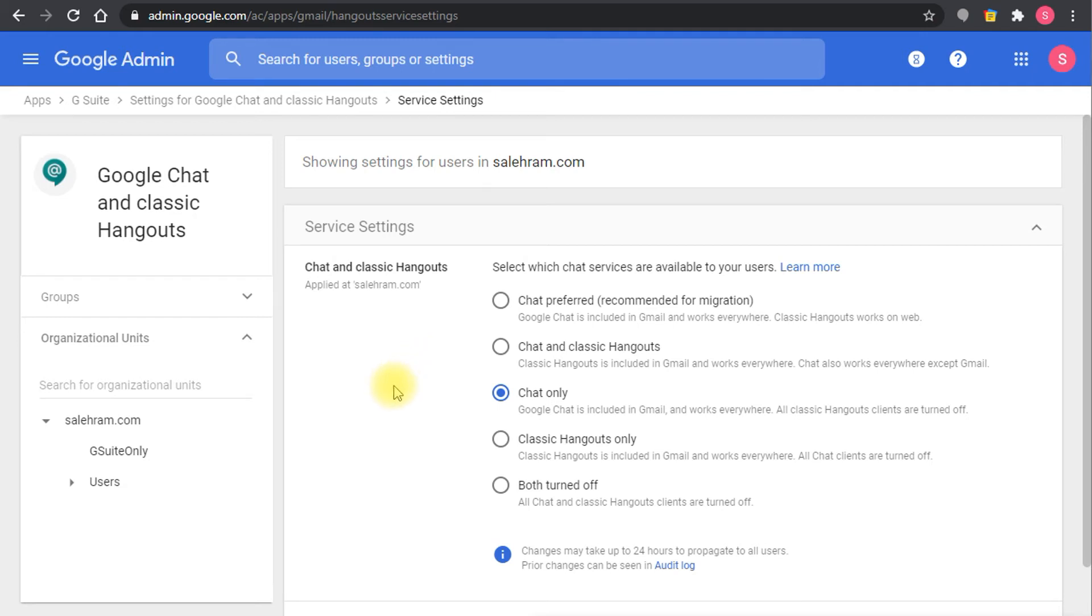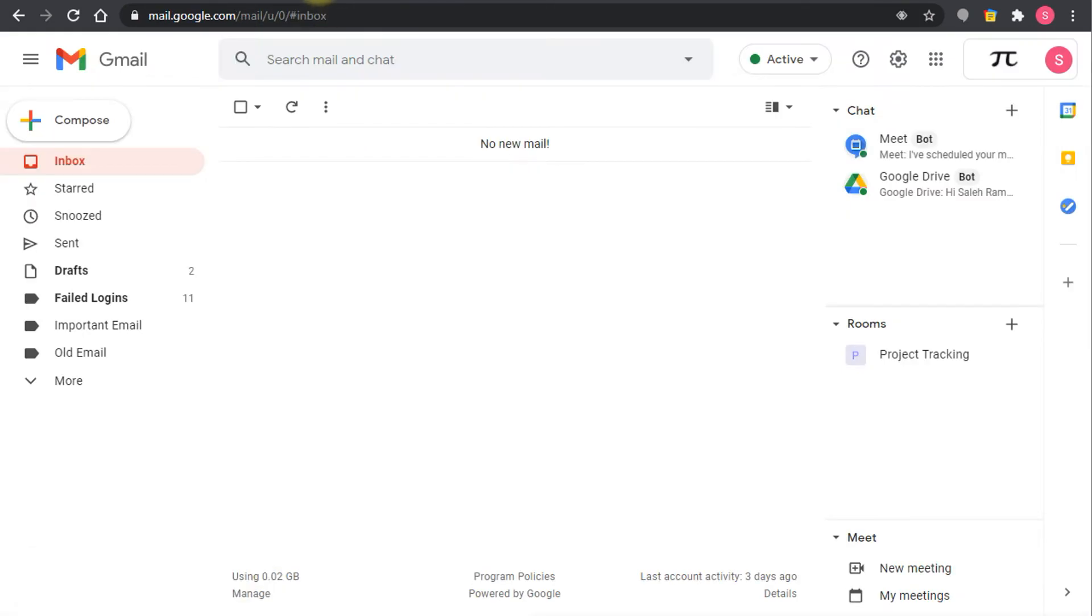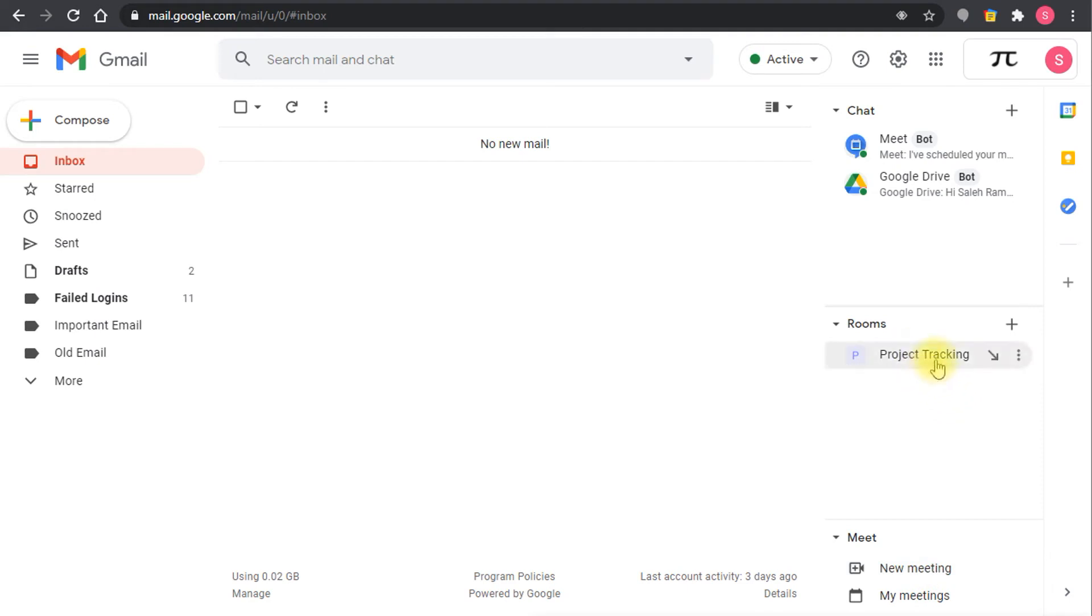Now users should be aware that they need to do some small change in their Gmail interface. If I go to Gmail here, this is my Gmail and you see this is the integrated Gmail experience. This is meet, I can create new meetings here and I can join or work with rooms and I can do the chats here.